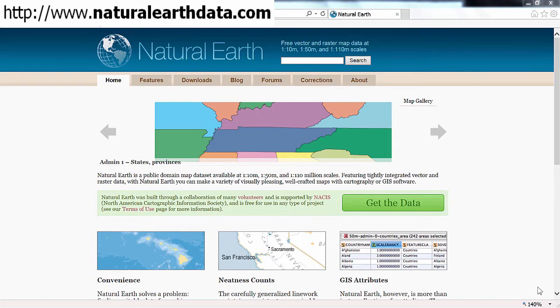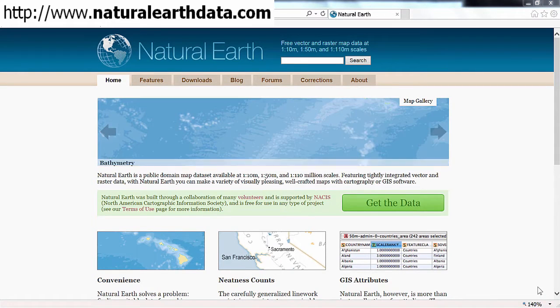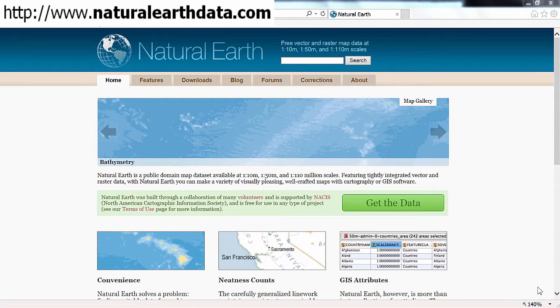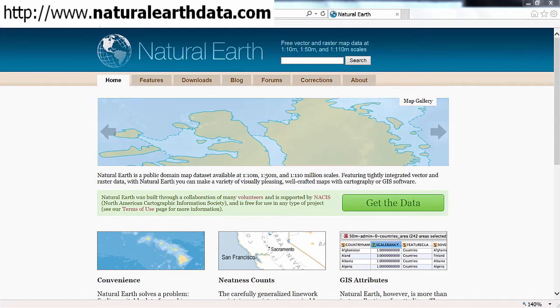In this video we will download all the data necessary to complete the course. The source of the data that we will use is called Natural Earth. I've entered natural-earth-data.com into my browser to reach its homepage.